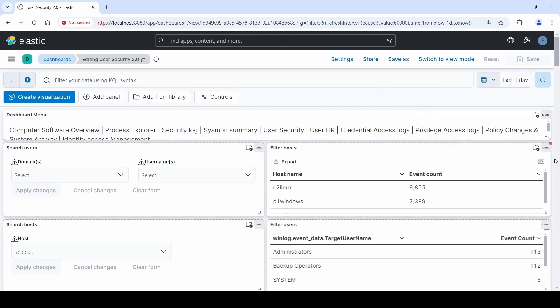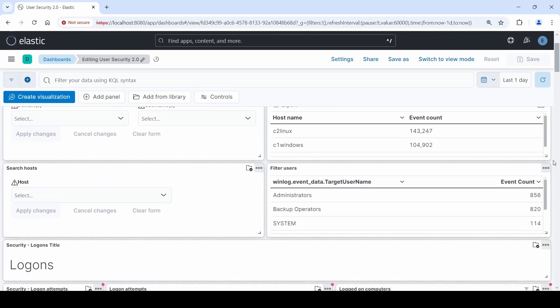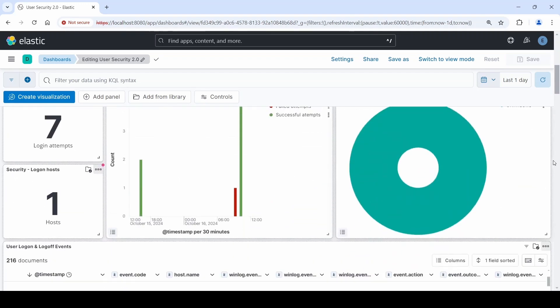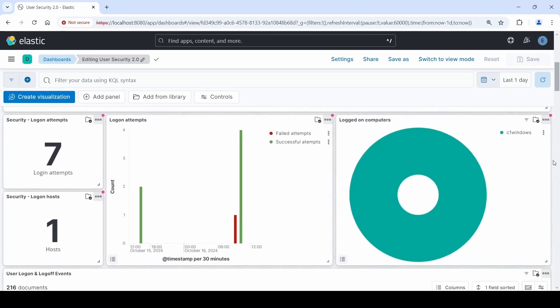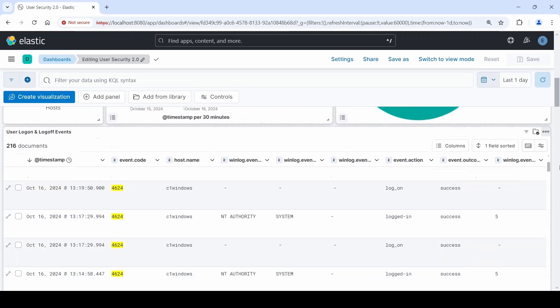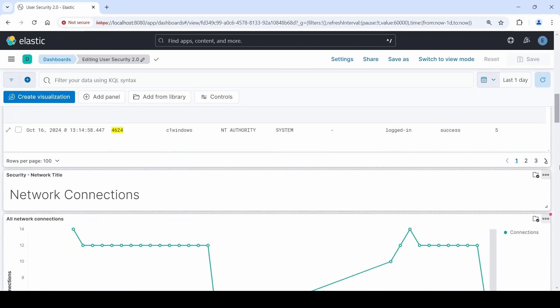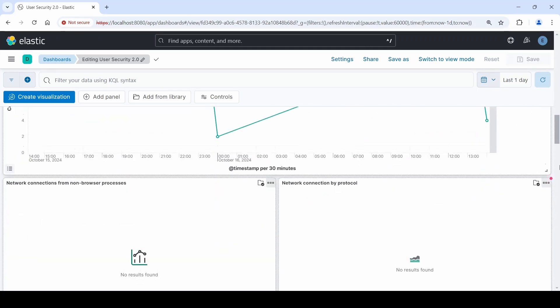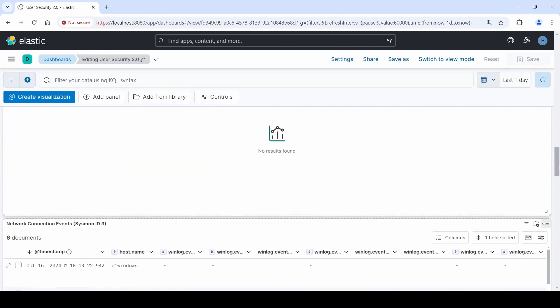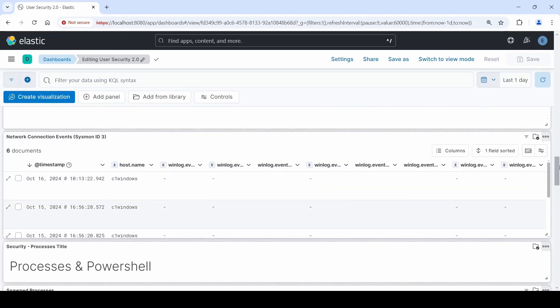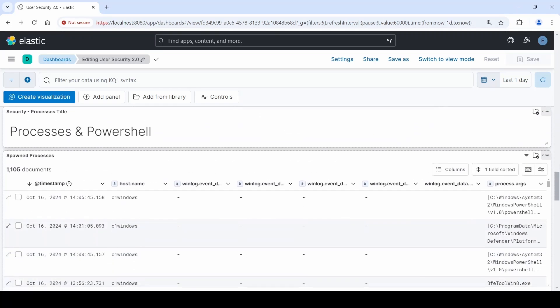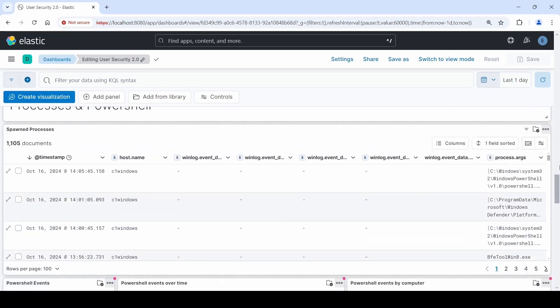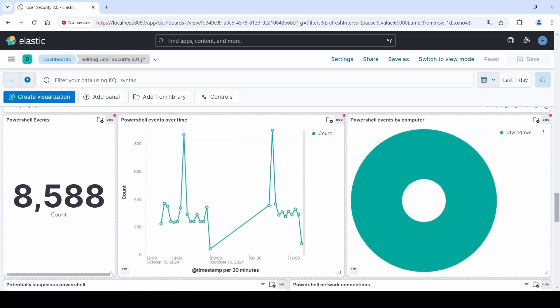You can see a variety of information is here: network connections, login attempts, log offs, users, hosts, pie charts, line charts, PowerShell processes, and even Windows Defender events.